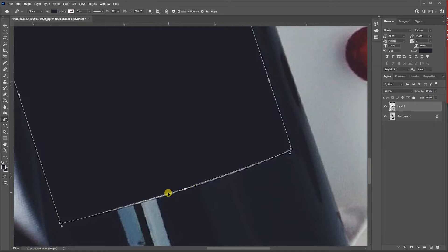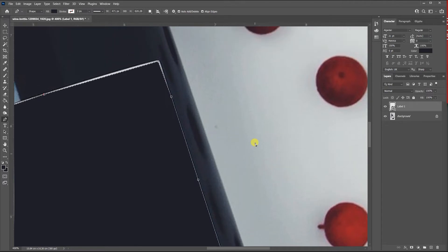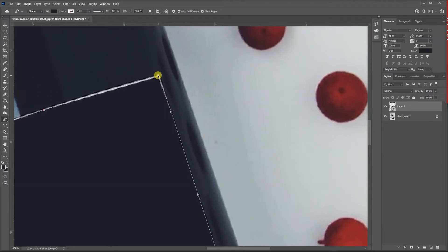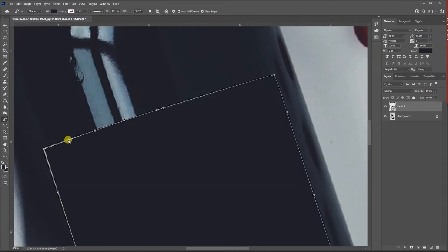Use Ctrl to move anchor points and Alt to manipulate the handles. If you want to add an extra point just click in between, then use Ctrl to move it down. You can add one over here, pull it down, and slowly fill in that area. Then use Alt to bend the corners a little bit.